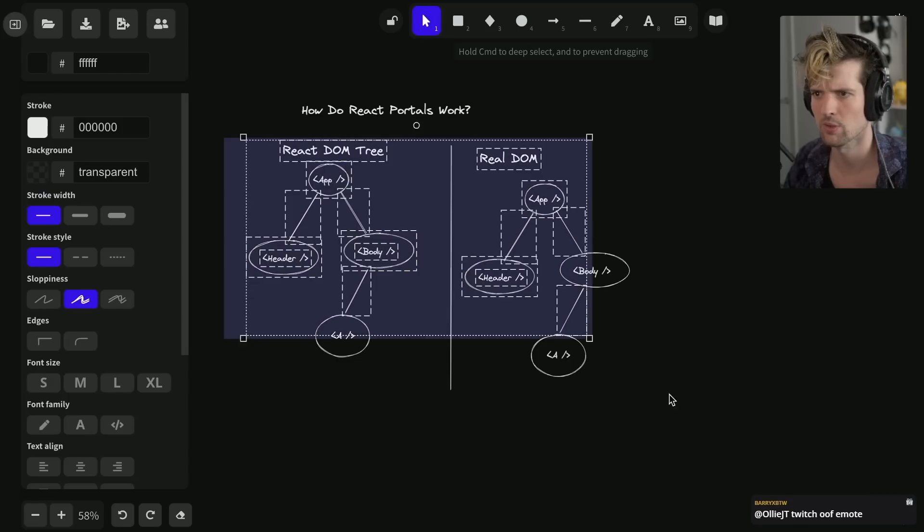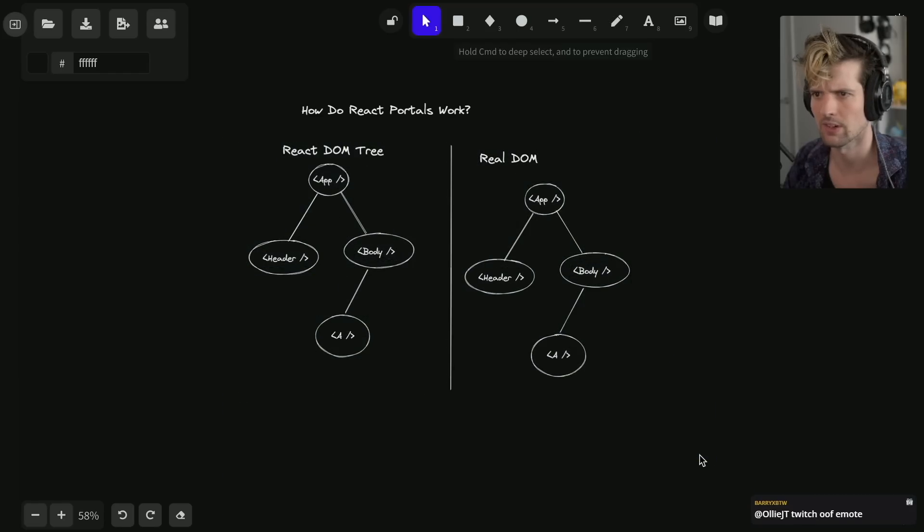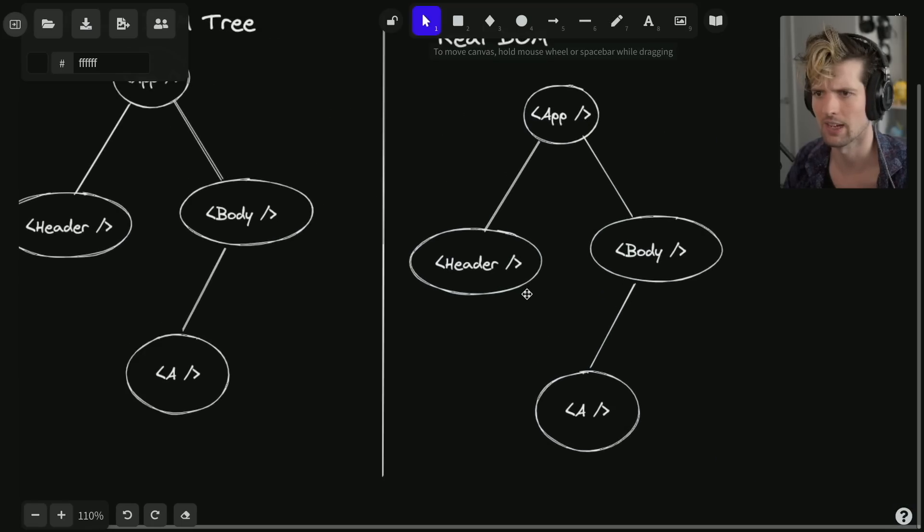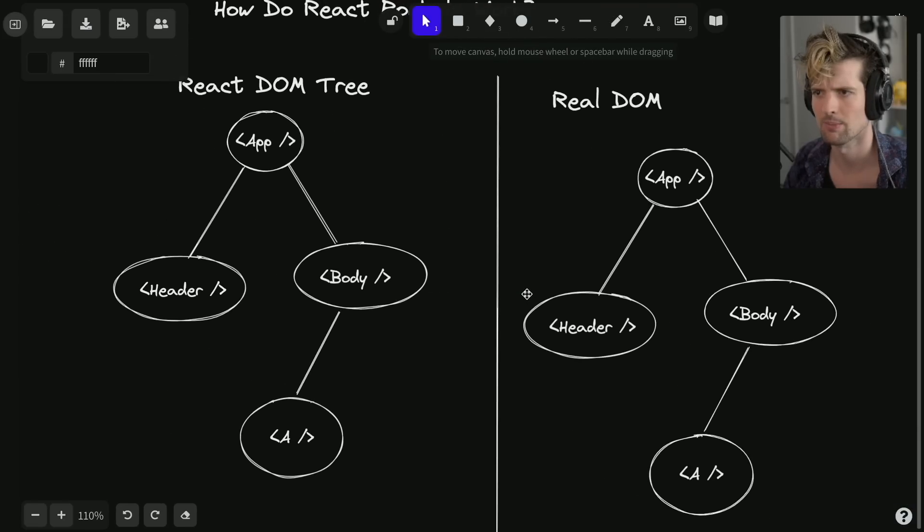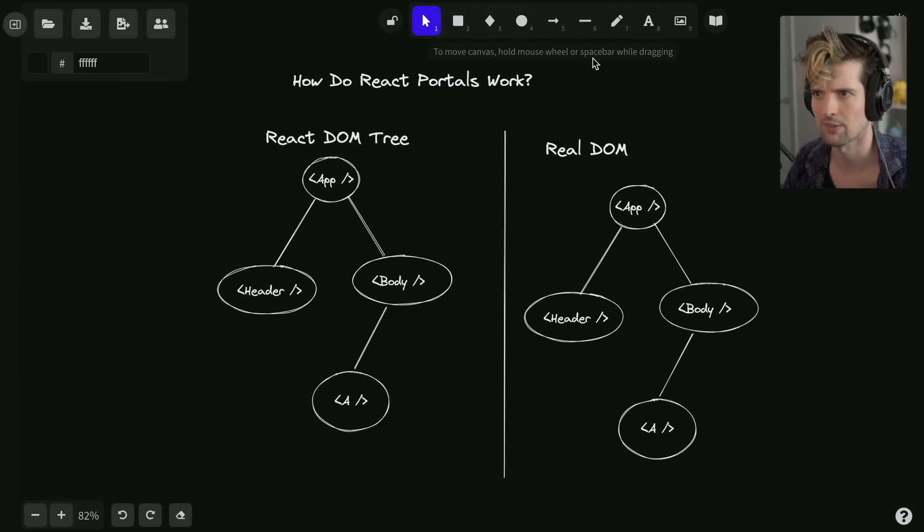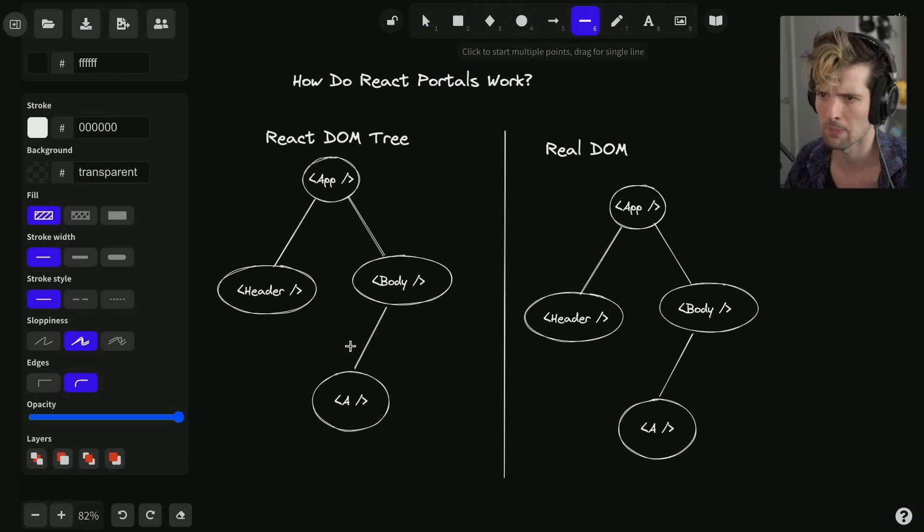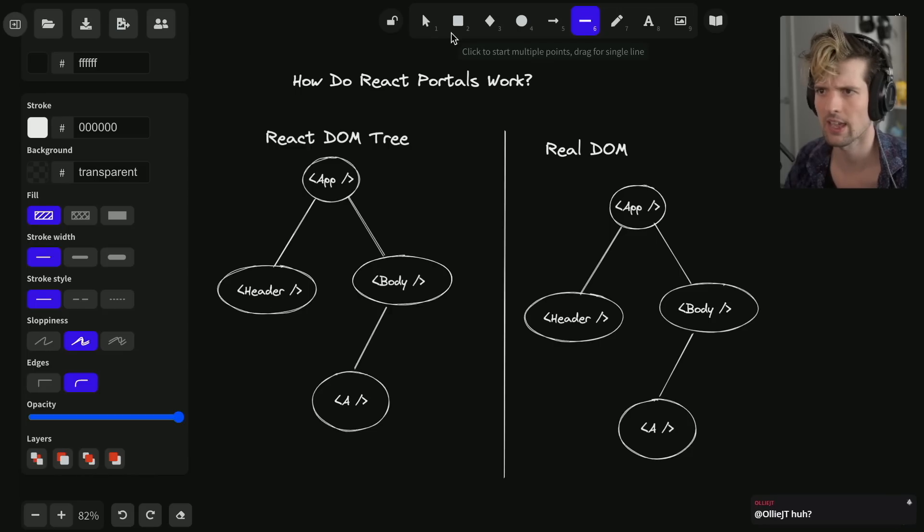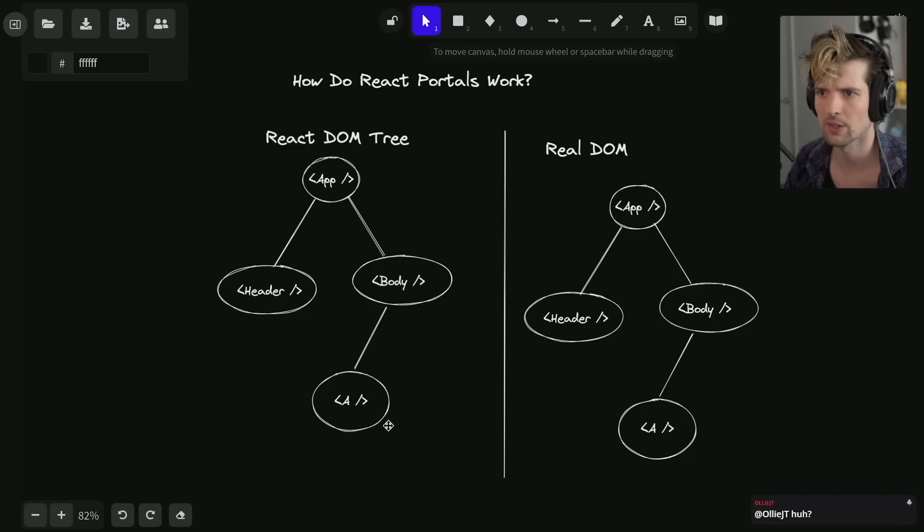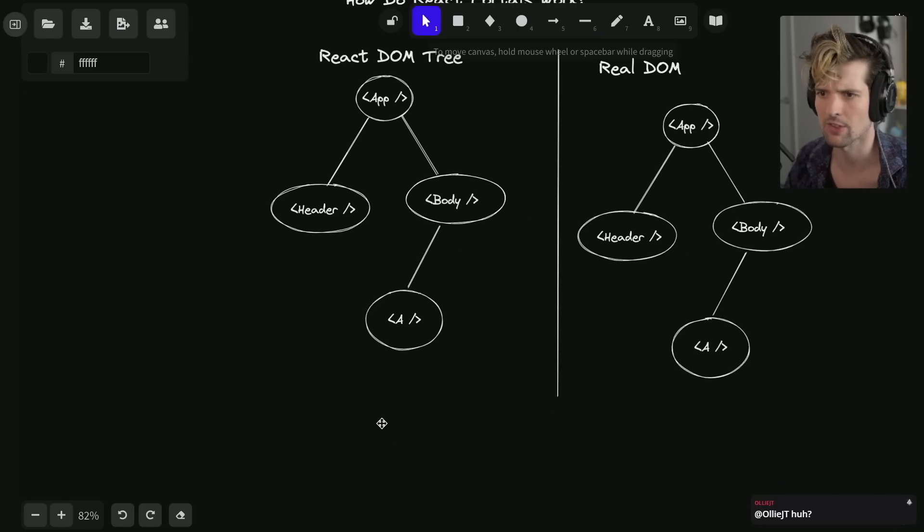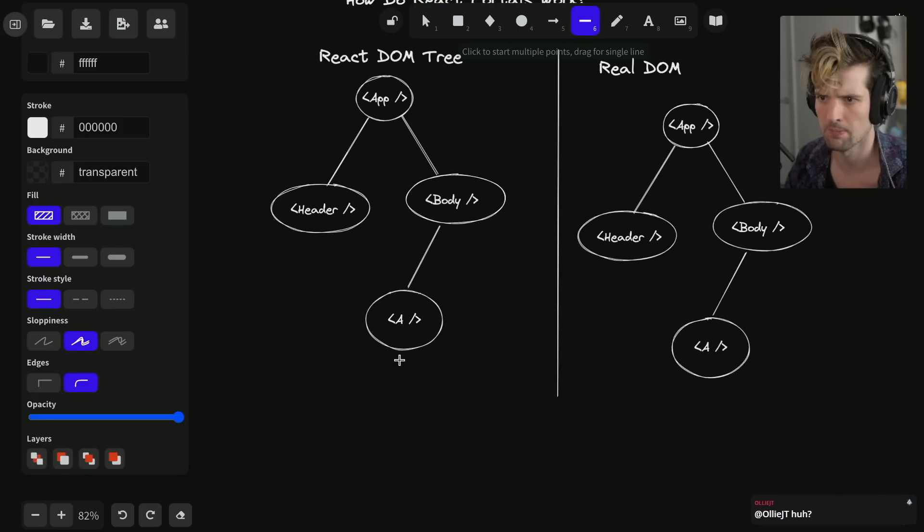The way that React portals work is a little different. I'm just going to keep modifying this diagram. So the way React portals work, let's say we have a sub-component here B.